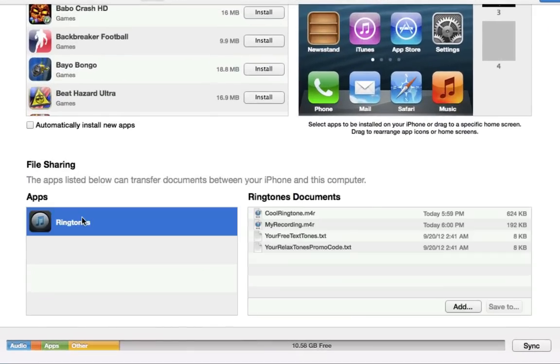If you don't see this file sharing section or you don't see the Ringtone Designer app, don't worry. Just sync your iPhone and after the sync, this section will appear.